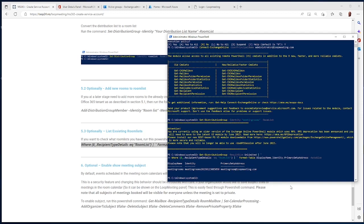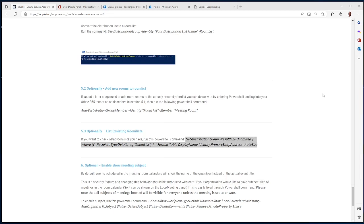Please note that after you have done changes here — such as creating this meeting room list — it could take up to 24 to 48 hours before it will actually be available. I'll show you in the next step how to access the room list and rooms in the Loop Meeting admin console.